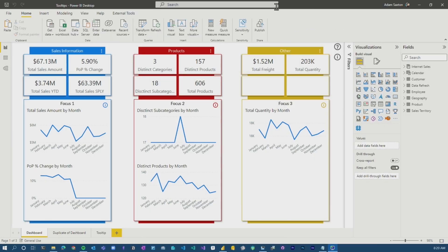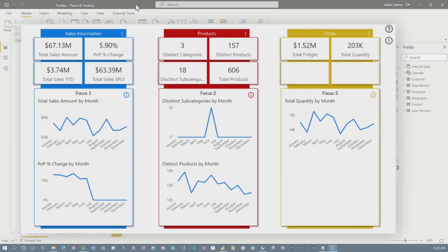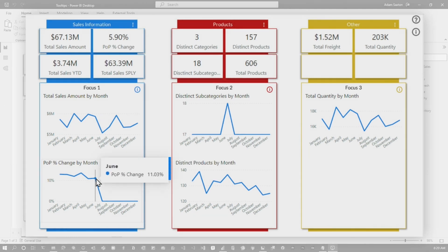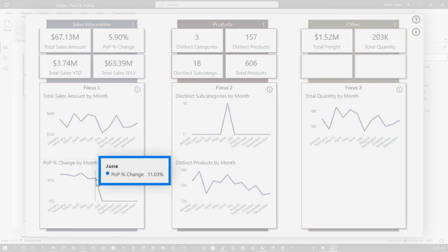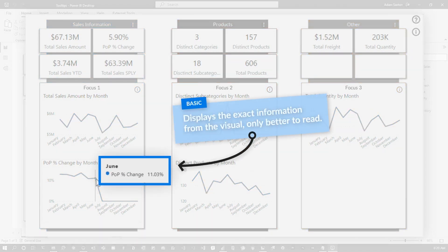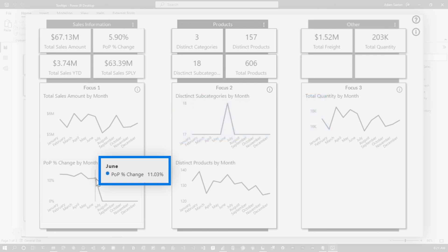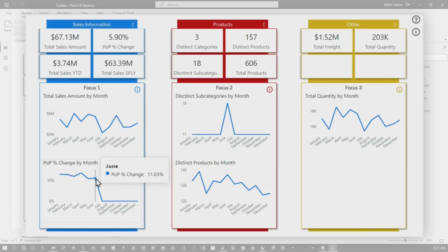You know how we like to do it here in Guy in a Cube. Let's head over to my machine. When we think of tooltips, this is the default tooltip that comes out of the box — a single item. So this is the item that's in the visual, it just comes up in the tooltip, and most people don't really take the time to change it or think about it.